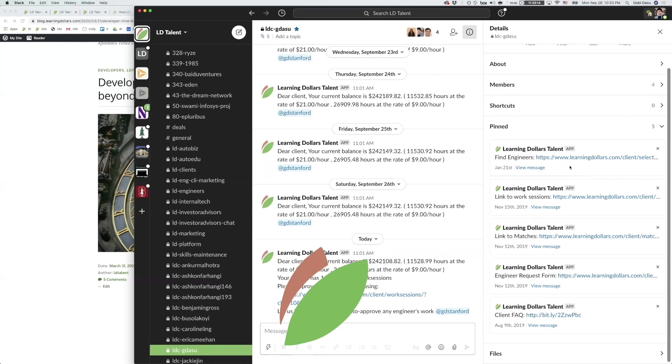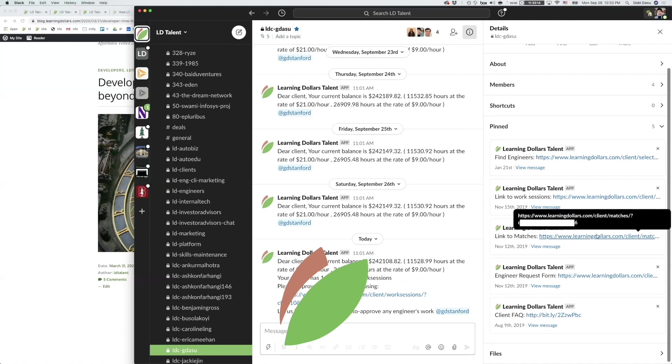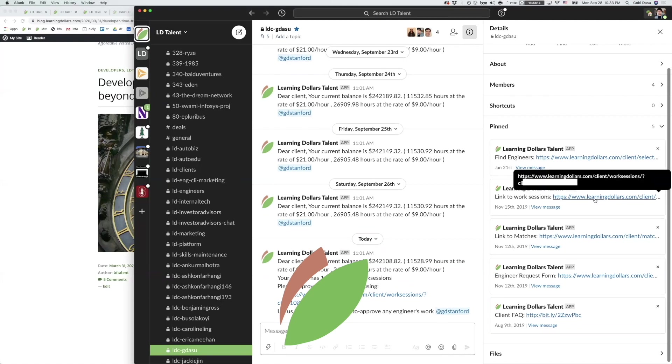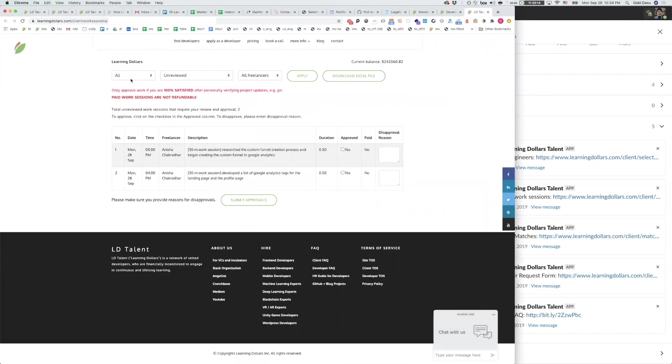Pinned in the channel you will find the links to find engineers, work sessions, matches, and client FAQ. Click the blue links to go to those pages. For instance here we click on the blue link to go to work sessions that we need to approve.